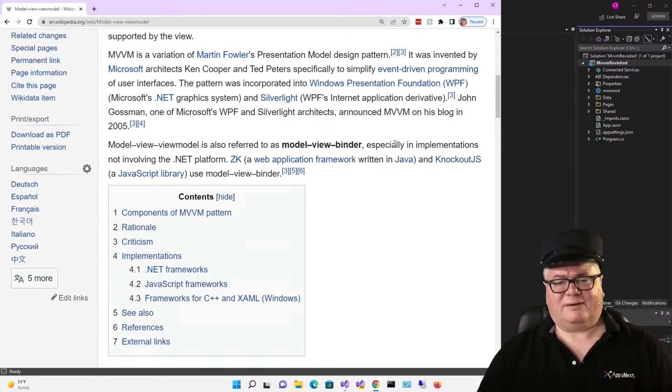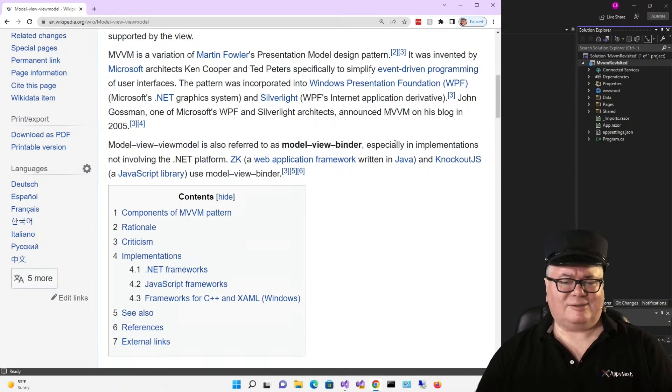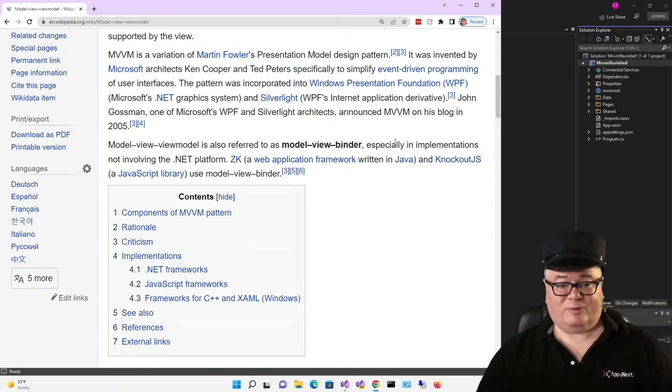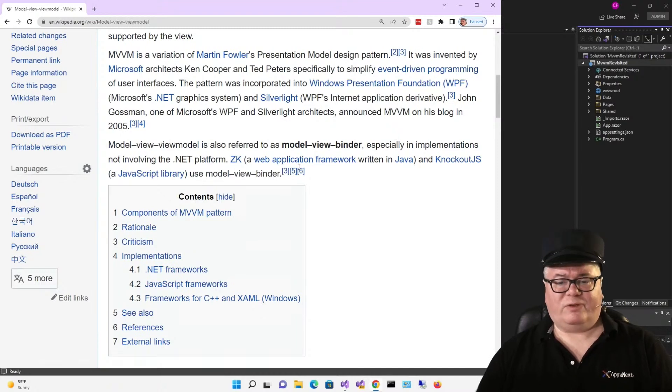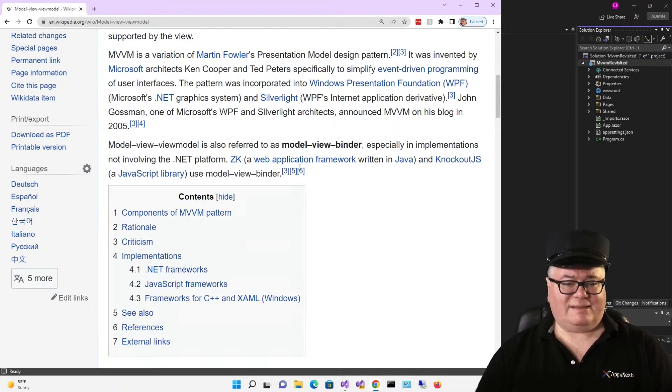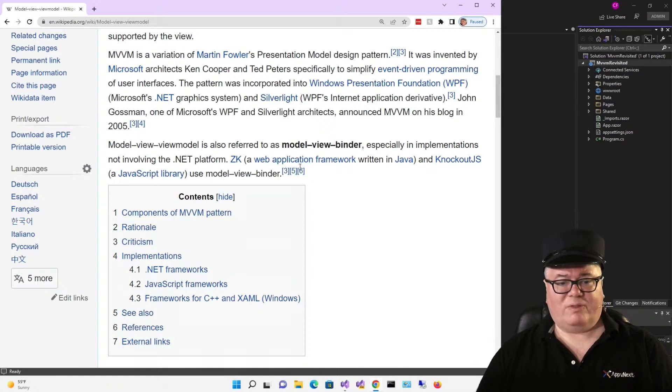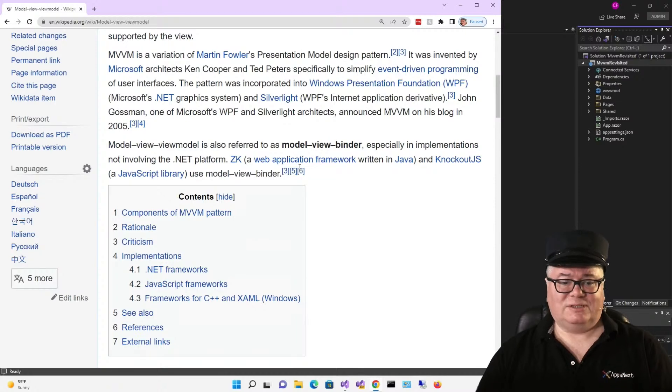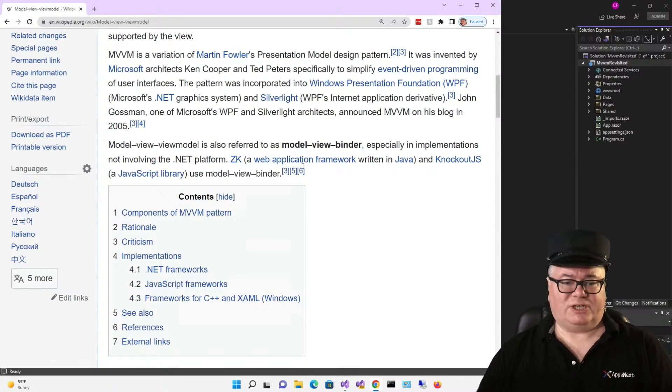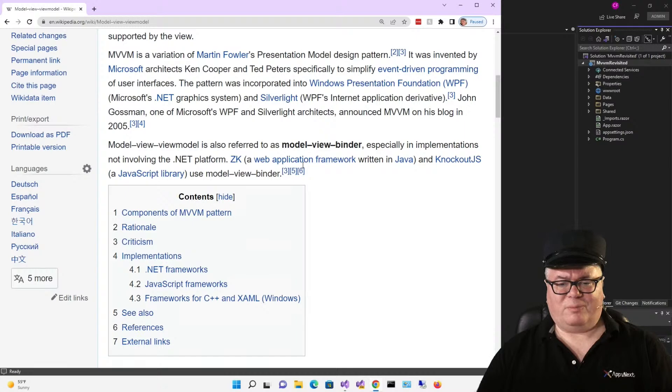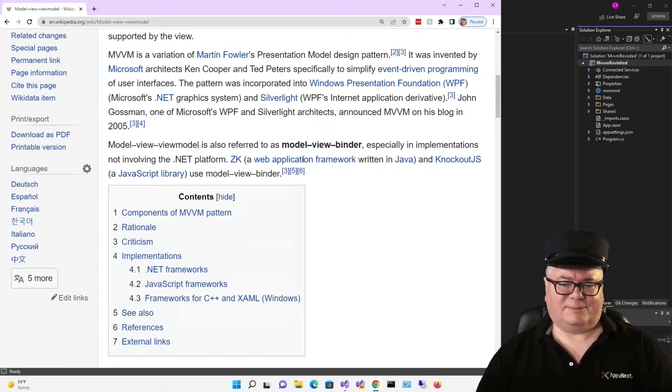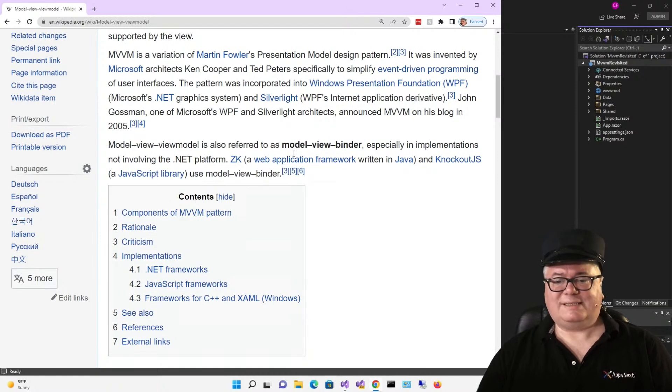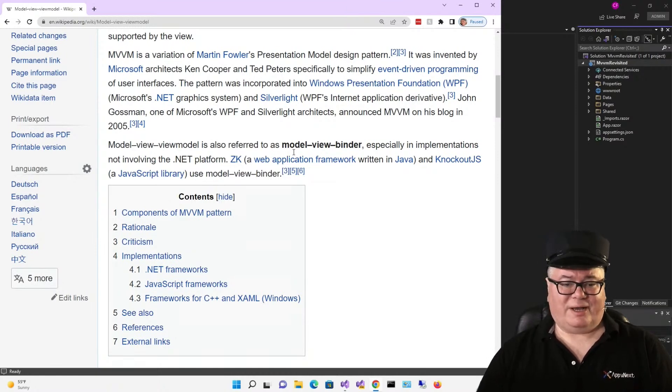So, a view model isn't hard to understand. It's a glorified code behind class for a view. In our case, a view is a Blazor page or other component. One goal for a view model is to not be tightly coupled to the view or the models, so that if either the view or the models change, there's only one place to deal with those changes. Another goal for a view model is to make the code behind more testable.